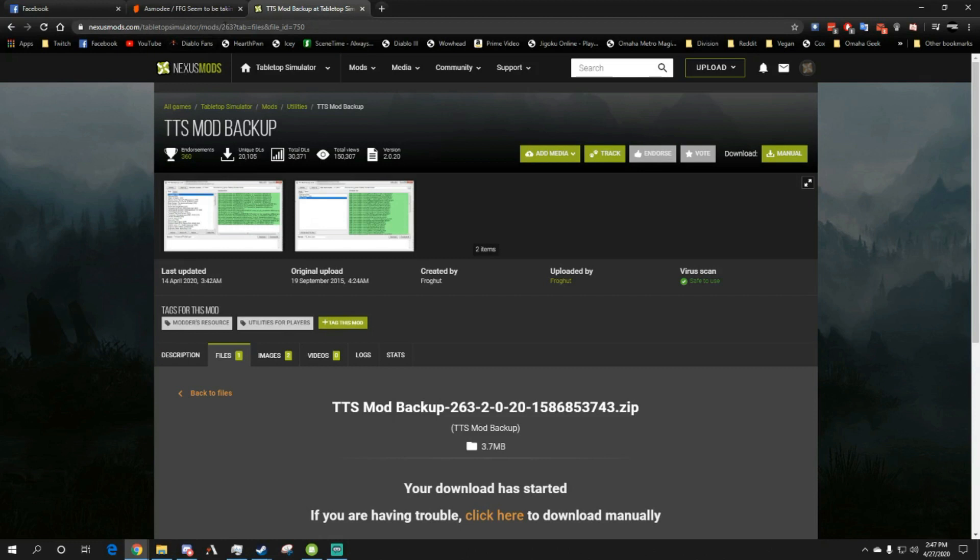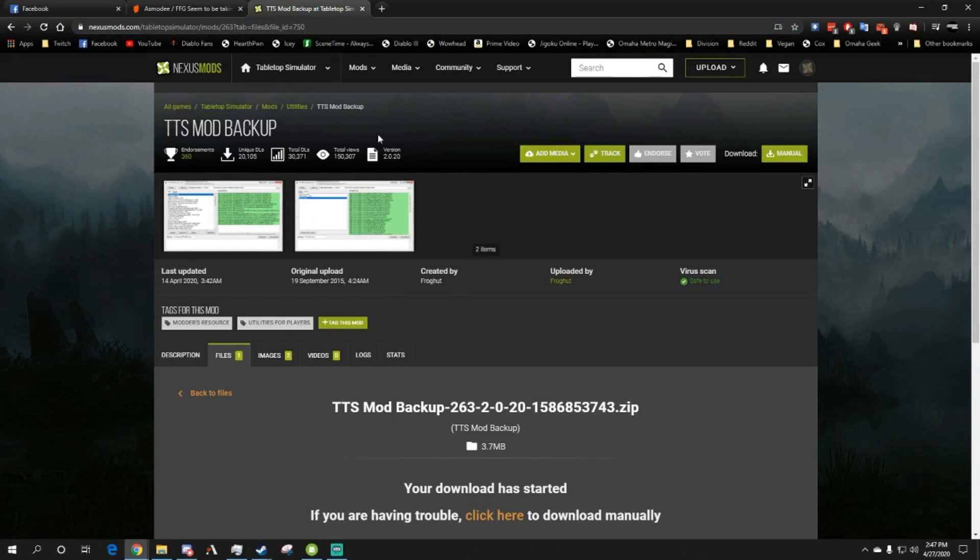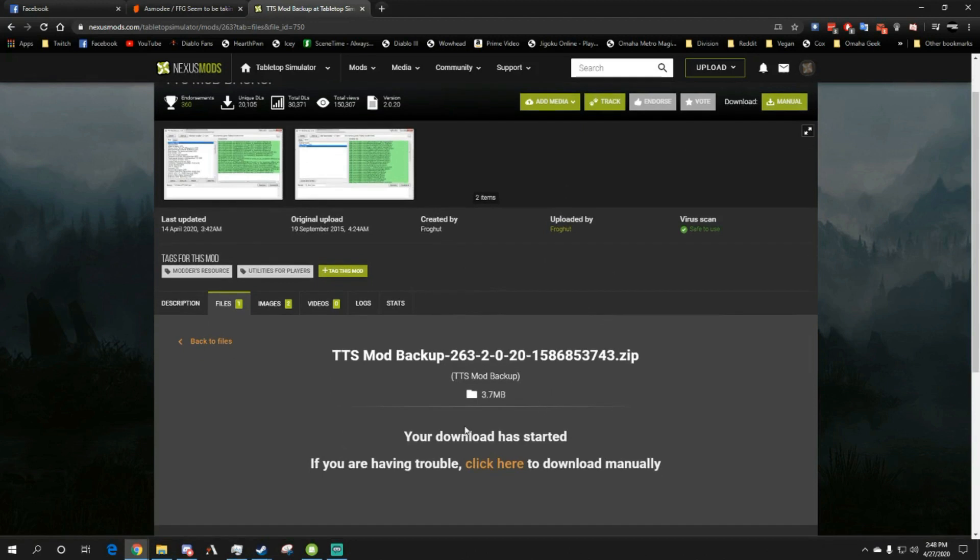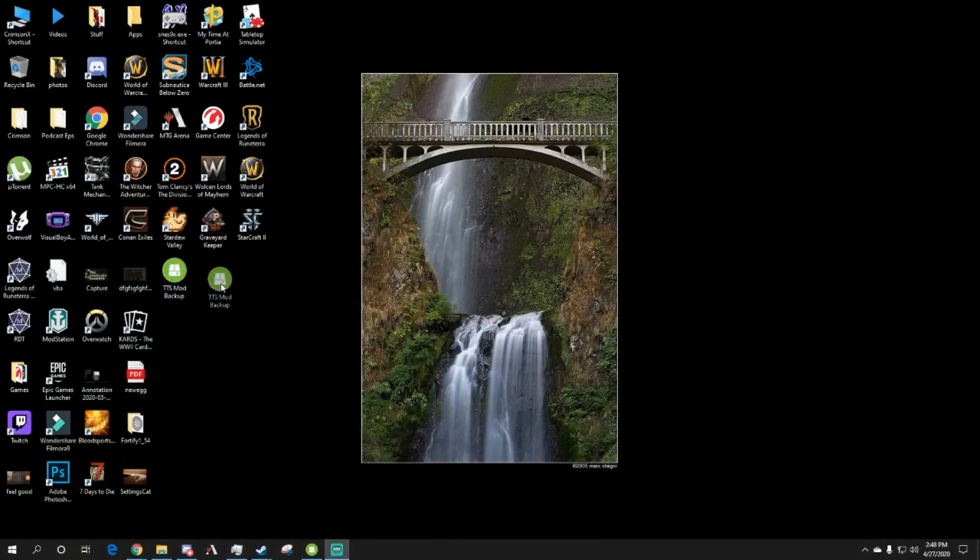First thing you're going to want to do is go to this address. I will have a link down below and download this program from Nexus Mod called TTS Mod Backup. Now you will need to make an account, sign up for an account. There is a free account that you can use.